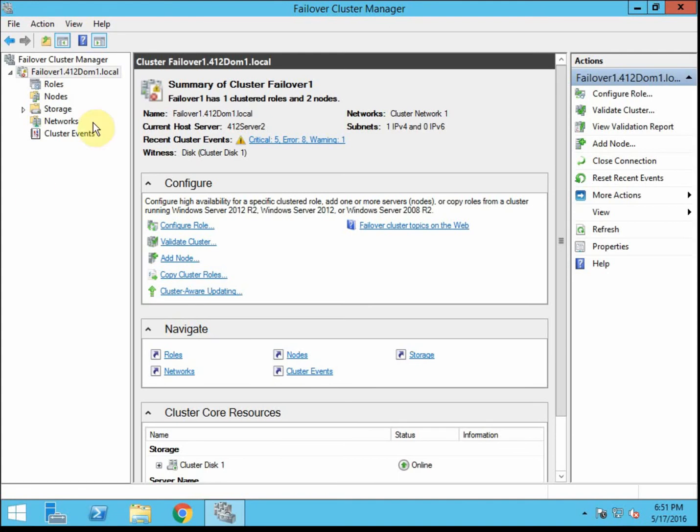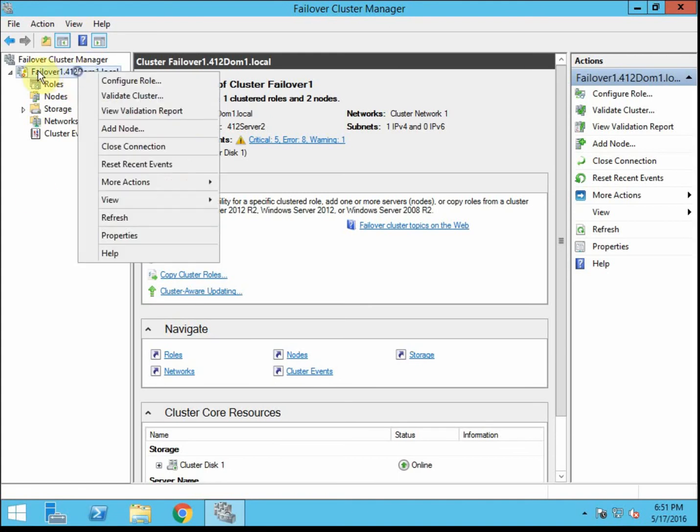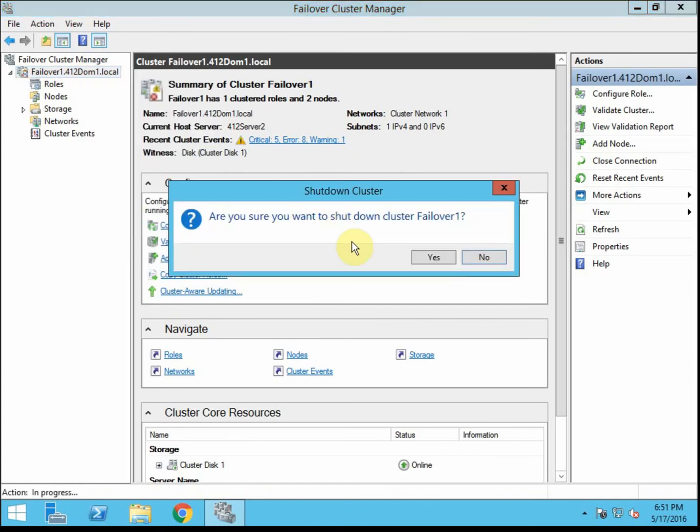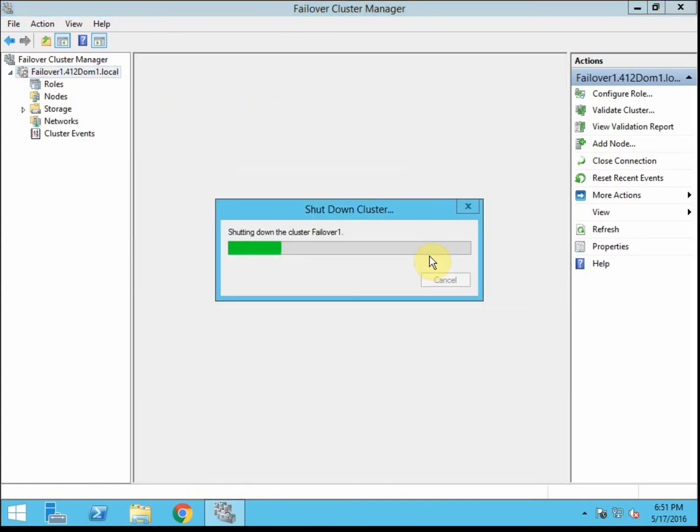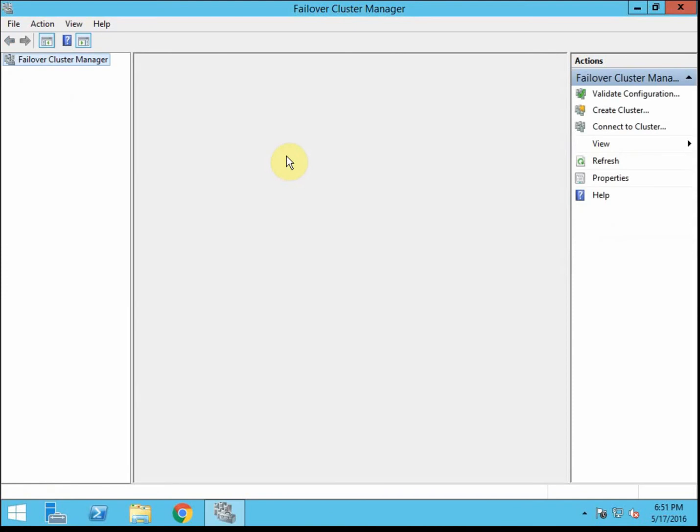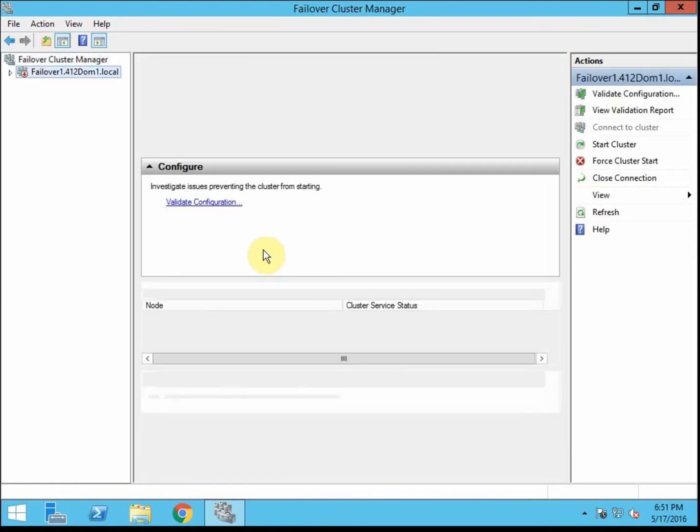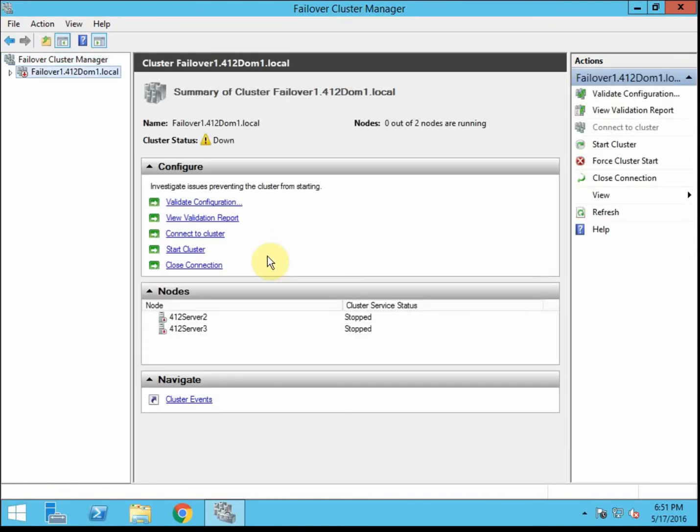So to do that, we just select the cluster here. Hover over more actions, and then we have the shutdown cluster. So we're going to go ahead and do that. And we'll see that the cluster roles and everything there shuts down. But obviously my node is still online for me to do whatever management or administrative stuff I need to do here.